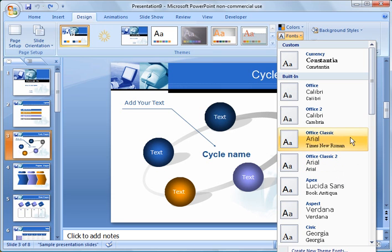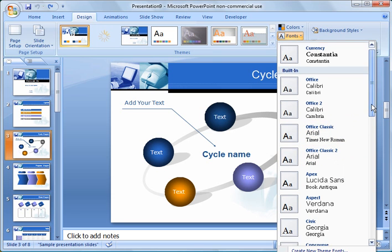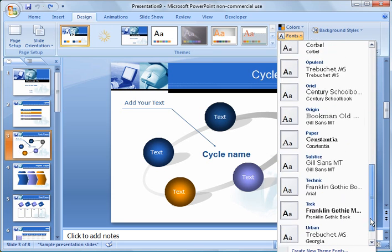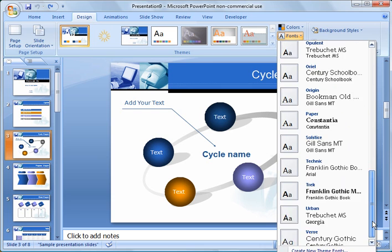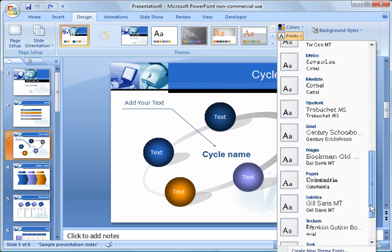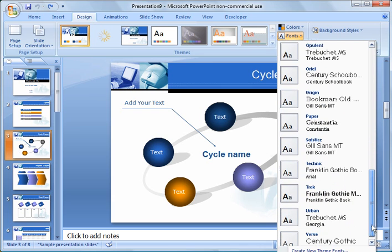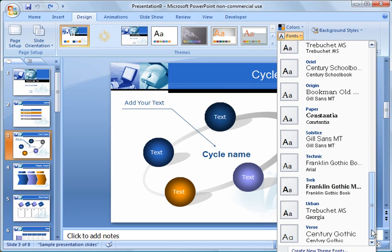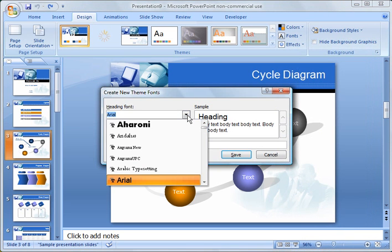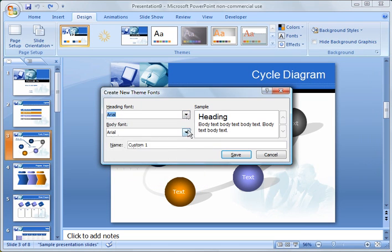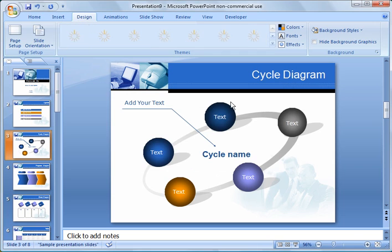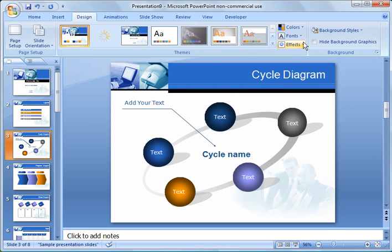So if you don't like those fonts, there's a pull-down here so there's lots more to choose from. If you don't like those fonts, you can go in and create new theme fonts. And you can go in here, hit the pull-down, and make it whatever you want for the heading and for the body of the text. And then you can call it, I'll call this one custom two. And I'll say save for future use.